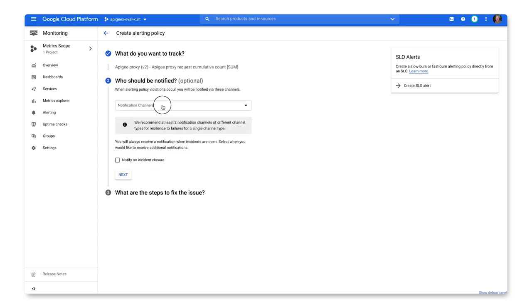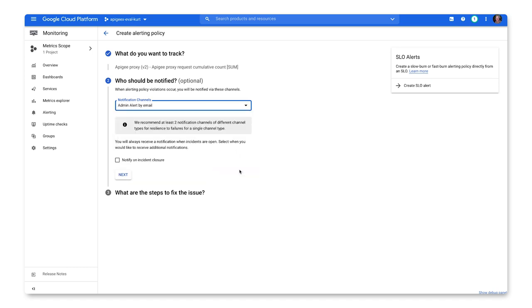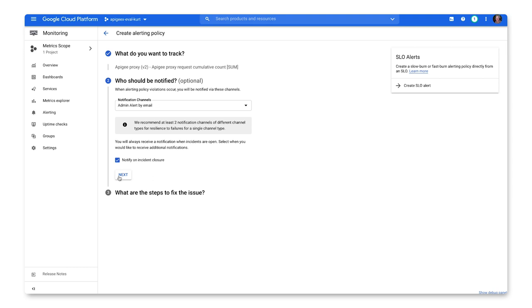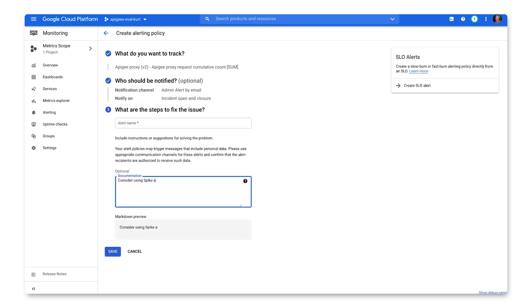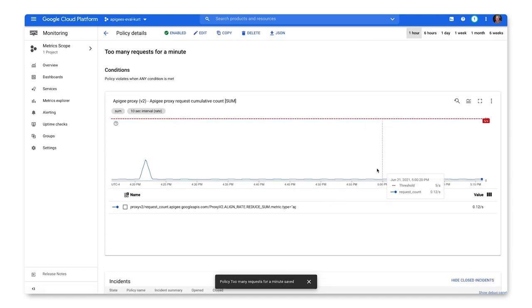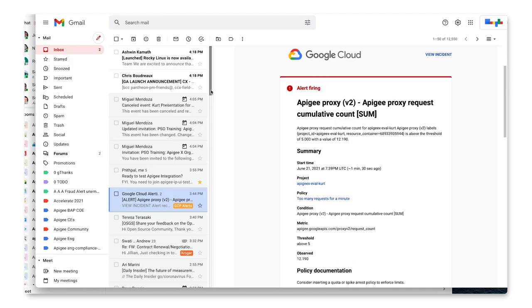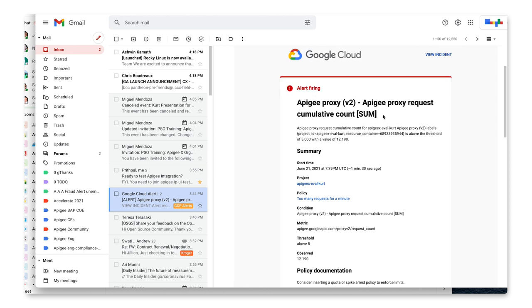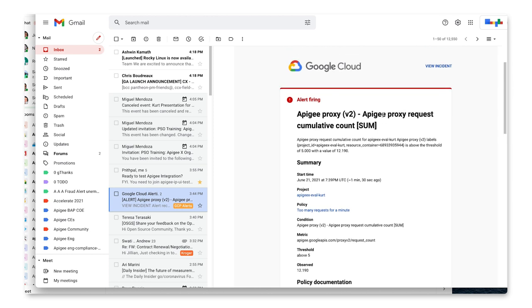Select an existing notification channel from the dropdown and be sure to check mark notify on incident closure to know when the alert clears. Enter a descriptive alert and instructions such as a documentation link. When an incident is fired, you'll get a notification and when things return to a healthy state, you'll get another notification that the incident has been cleared.